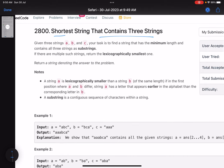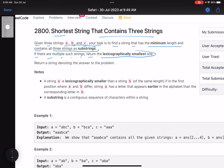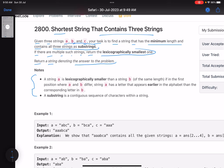The problem statement says: given three strings a, b, and c, your task is to find a string that has minimum length and contains all three strings as substrings. If there are multiple such strings, return the lexicographically smallest one. String a is lexicographically smaller than string b of the same length if in the first position where a and b differ, string a has a letter that appears earlier in the alphabet.